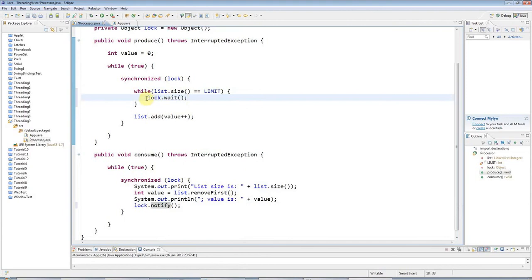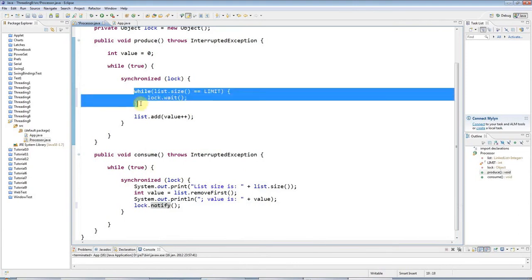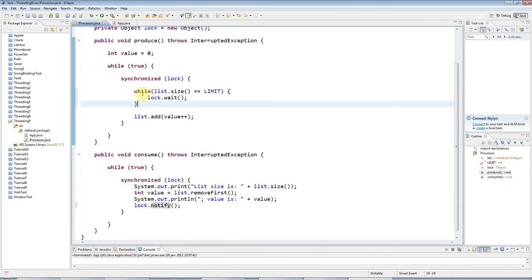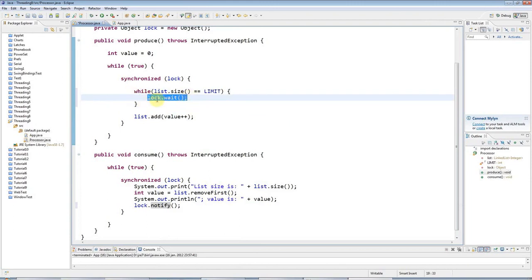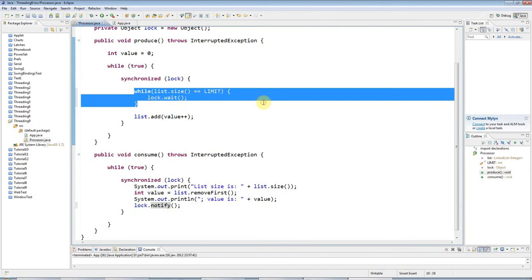Normally, when you use wait, you probably will want to surround it with a loop like this, so you can check that the thing that caused you to wait in the first place, so that you can check that that condition genuinely no longer applies by going around the loop again.